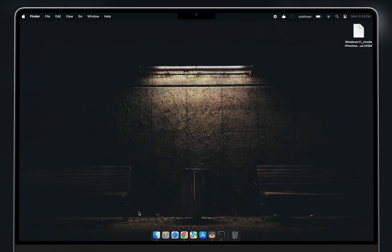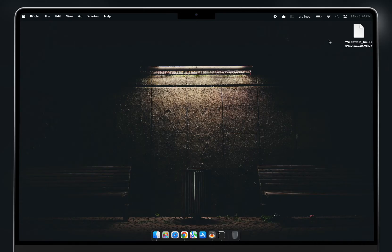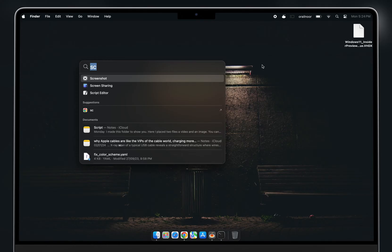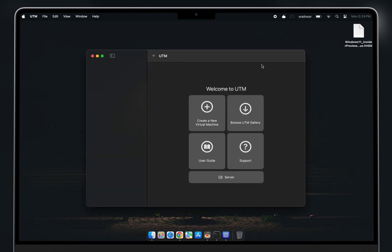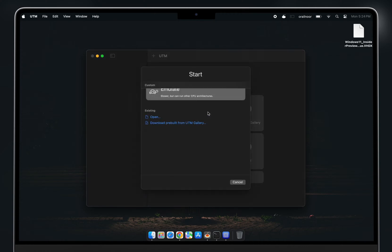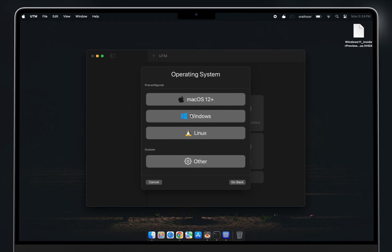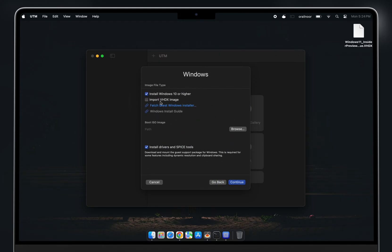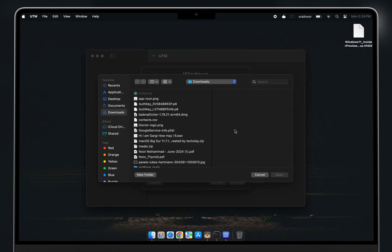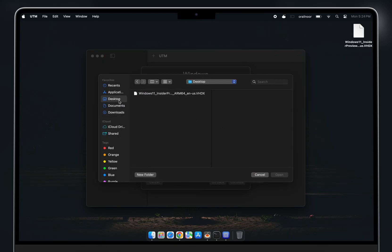Now let's get to the installation. First, download the Windows 11 ARM package and UTM from the links in the video description. Once UTM is running, create a new virtual machine by clicking the plus icon. Choose Virtualize since we're working with the ARM version of Windows 11. Next, select Windows. Ensure that the Import VHDX image option is checked, as well as the Install Drivers and Spice Tools option — these are essential for the Windows installation. Select your downloaded Windows package and click Continue.